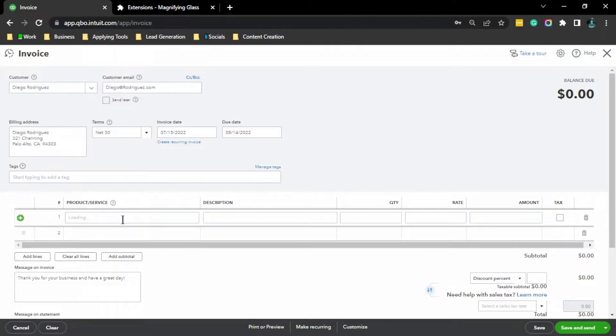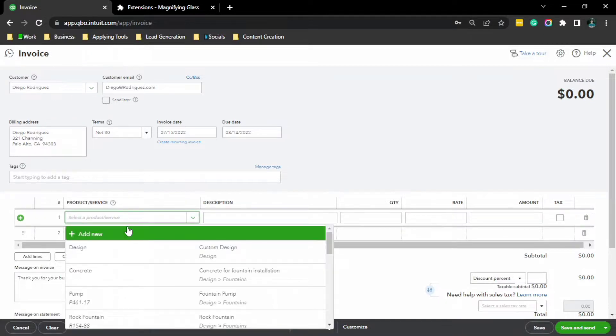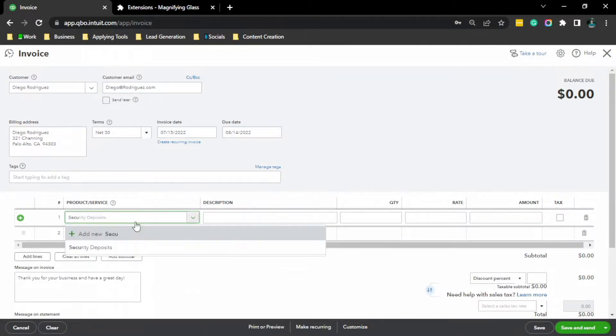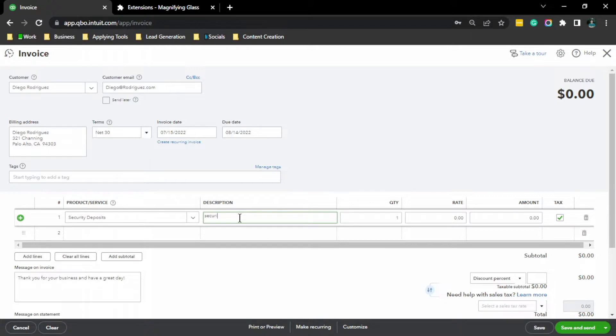And here, Product Services, Security Deposit. Description, Security Deposit Invoice.